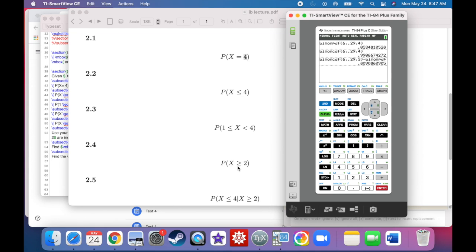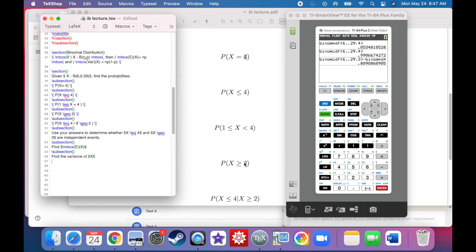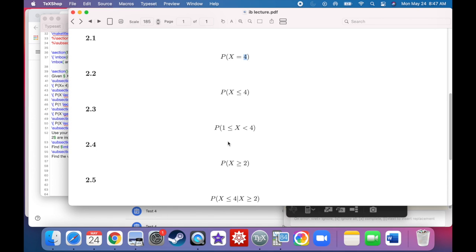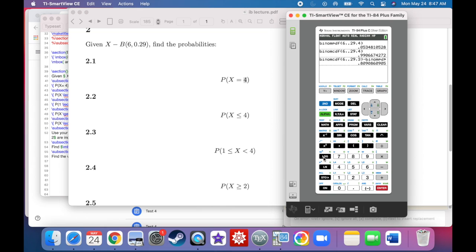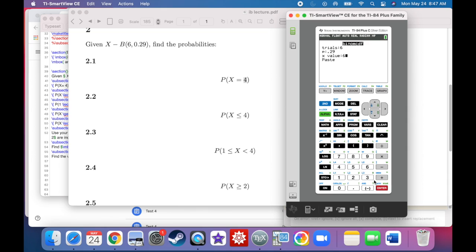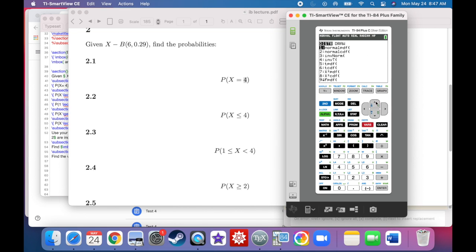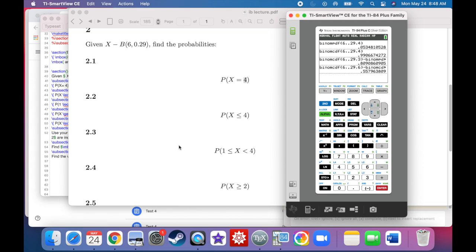What's the probability that X is greater than or equal to 2? We need PDFs of 2, 3, 4, 5, and 6. One way is CDF(6) minus CDF(1), crossing out PDFs of 0 and 1. So second distribution, binomial CDF of 6 with parameters 6 and 0.29, minus binomial CDF of 1. The answer is 0.56.